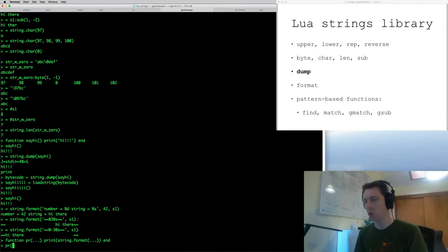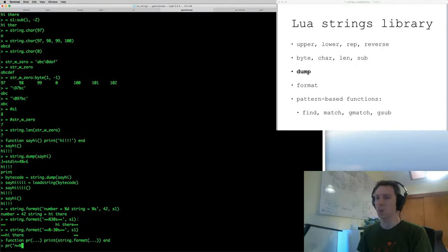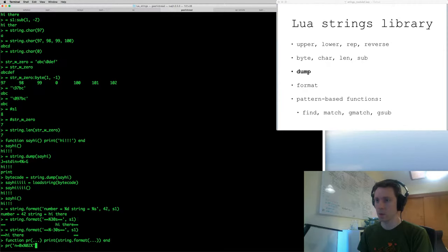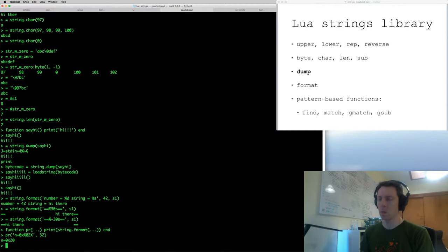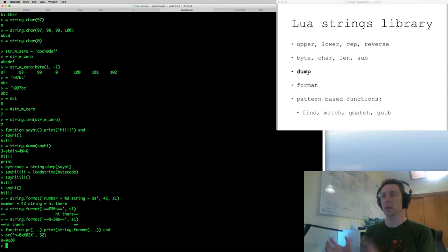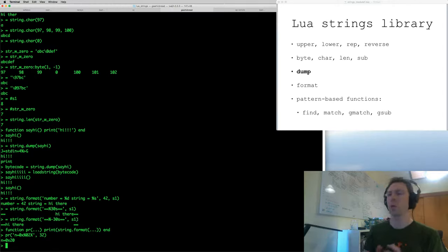One of my favorite tricks with string.format is defining a variadic function I usually call 'pr' for print — the whole function just calls print(string.format(...)), super short. Instead of typing print(string.format(...)) every time, pr is much shorter. For example, I can print 'n equals %x' and pass 32 — since %x takes a number and prints it as hexadecimal, 32 should come out as 0x20.